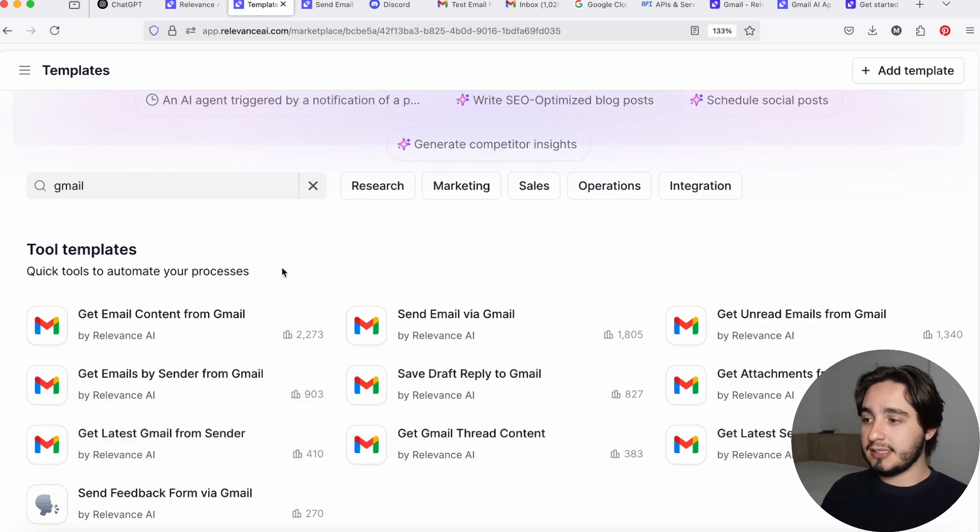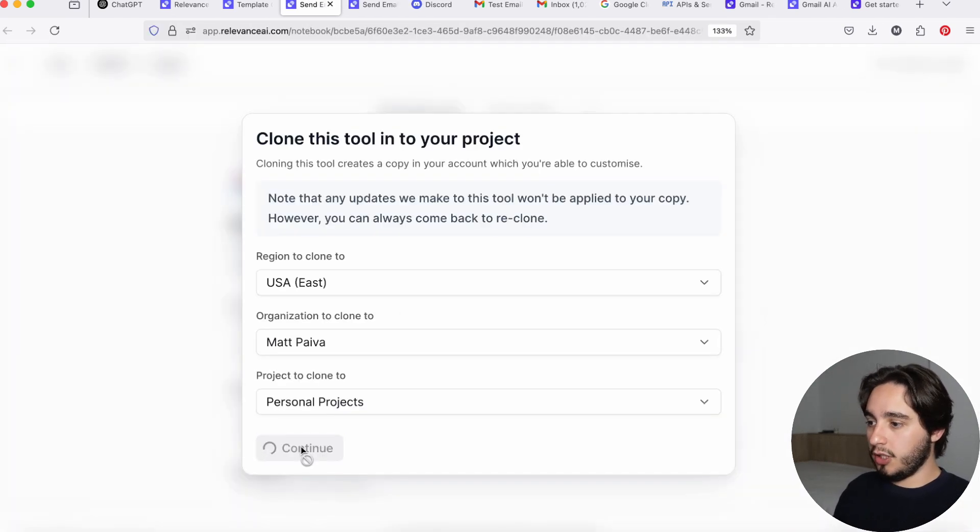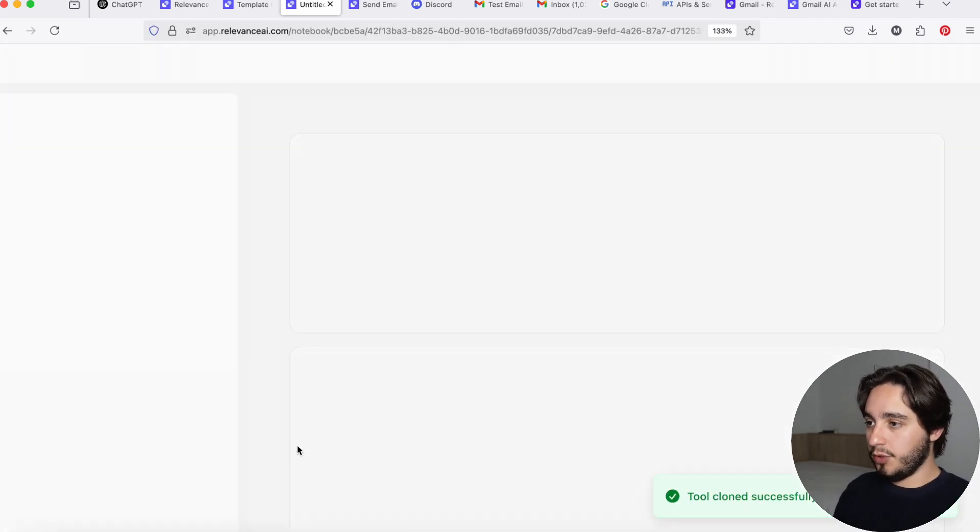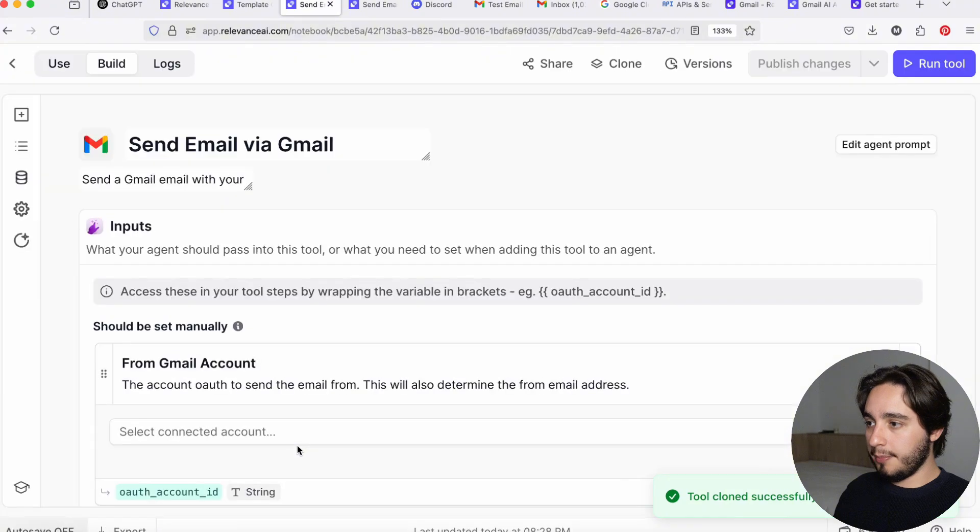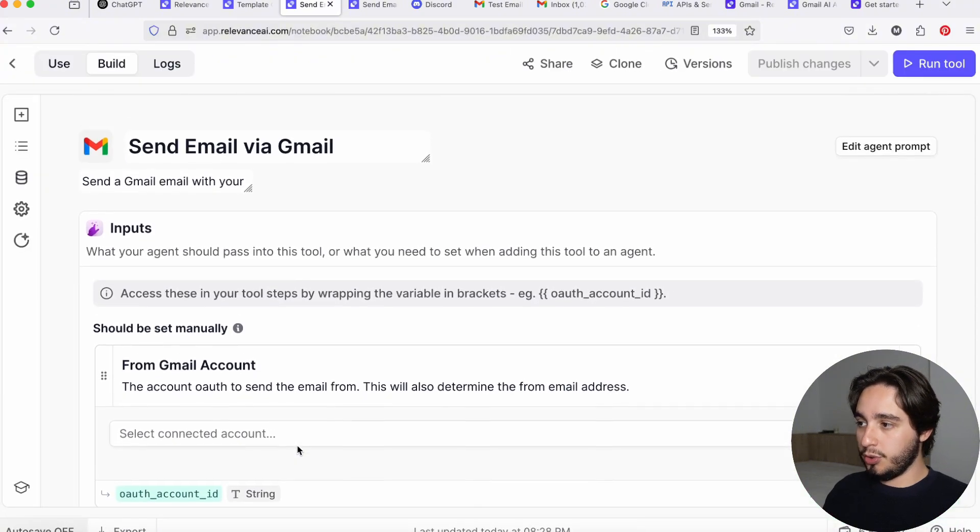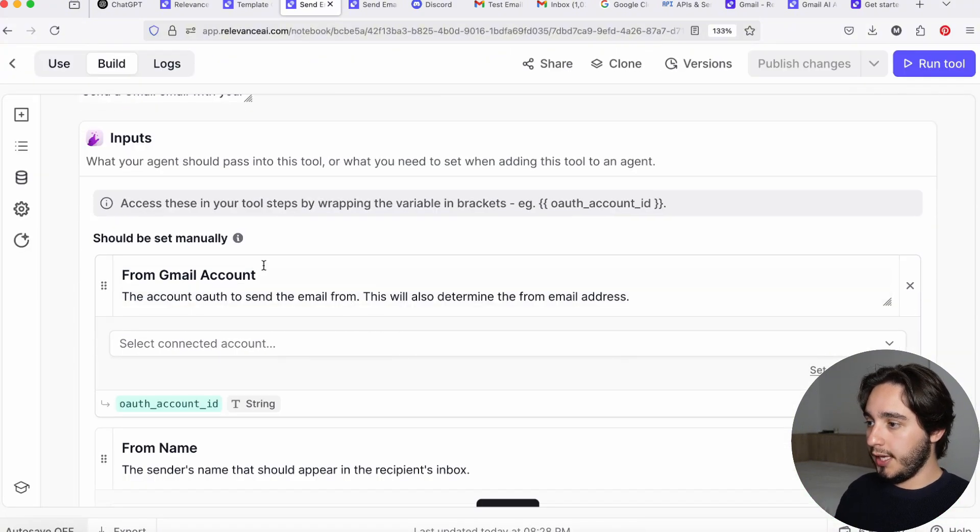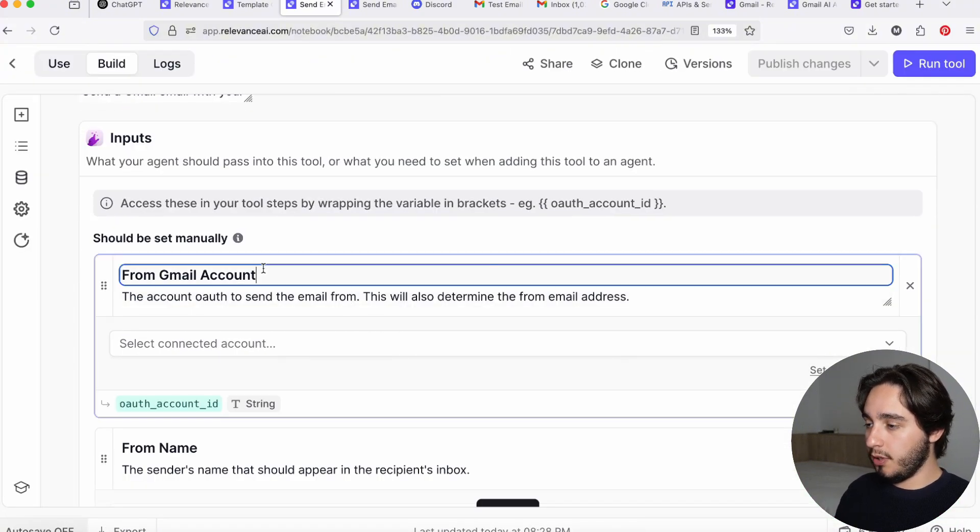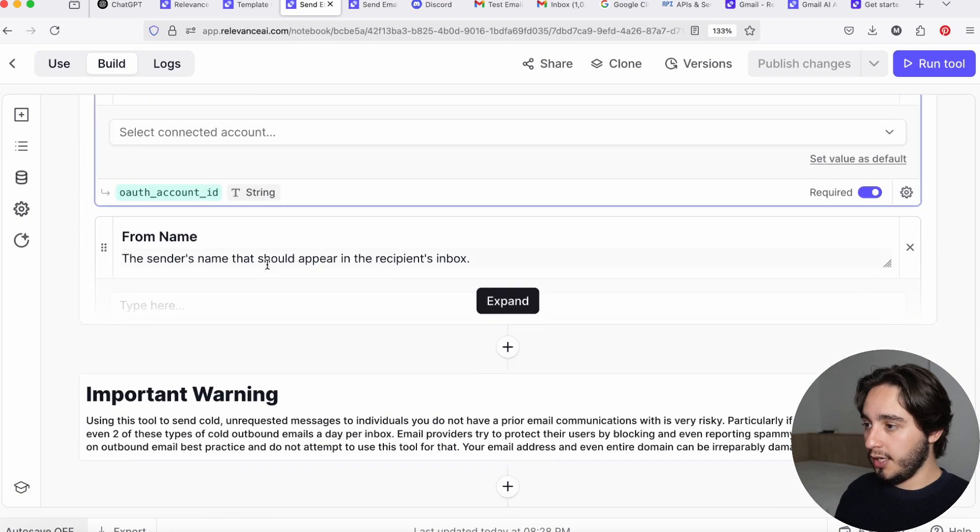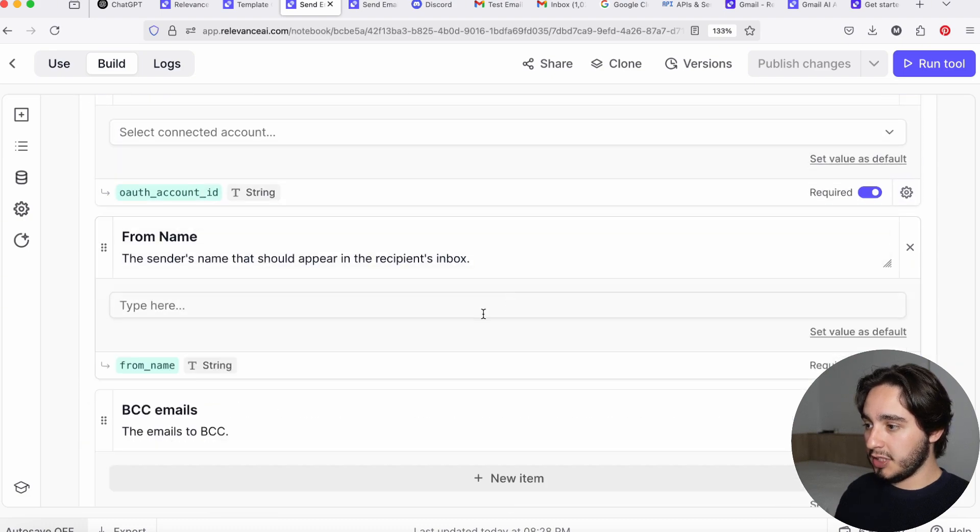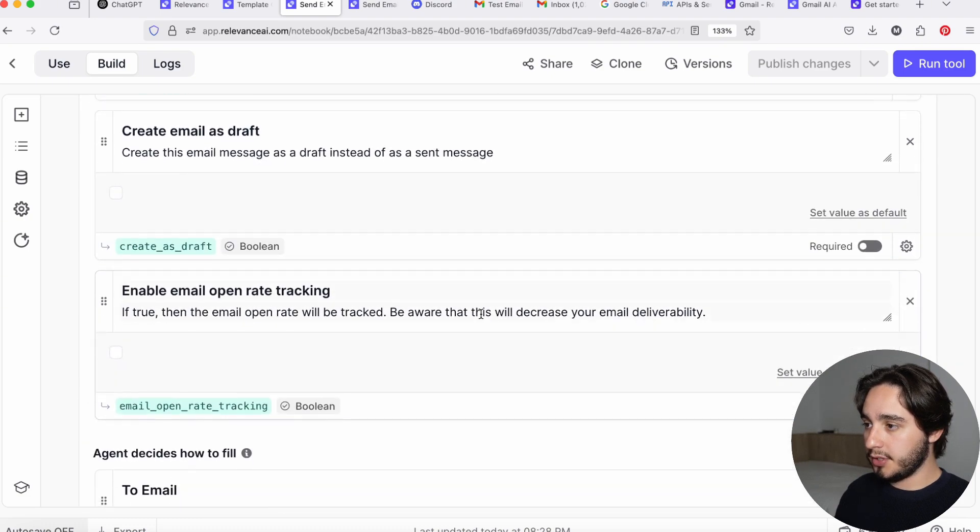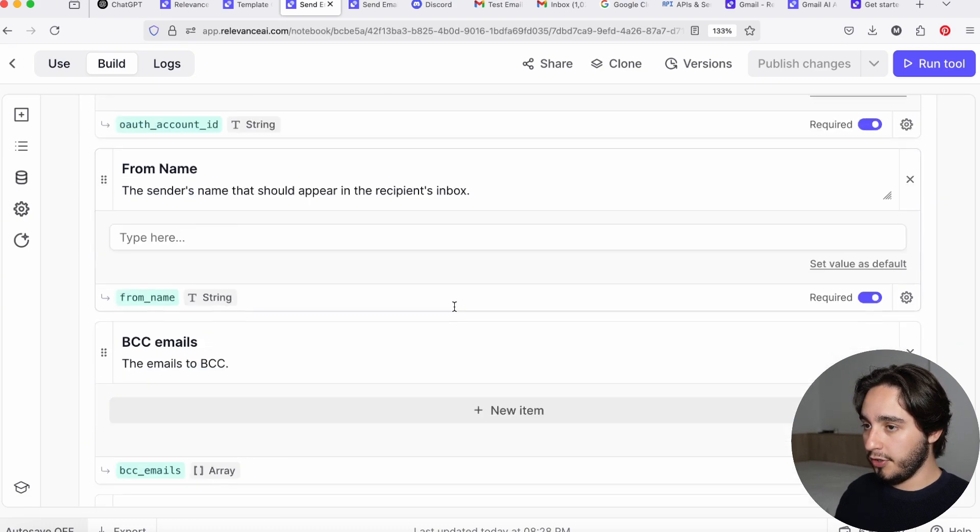Now, with that disclaimer said, go ahead and click on your send email via Gmail tool. And then once you log in, and then once you clone that project and you save that project, this is what you'll see. You will see the name of the tool. You will see a from Gmail account over here and from name. And if you expand, you will see all the other inputs that are available over here.